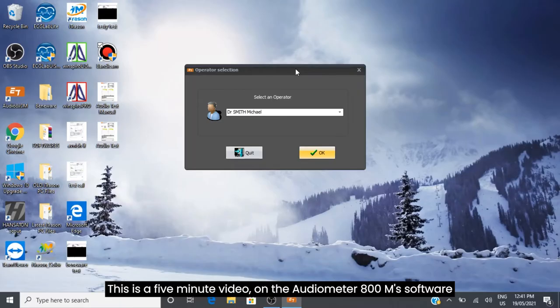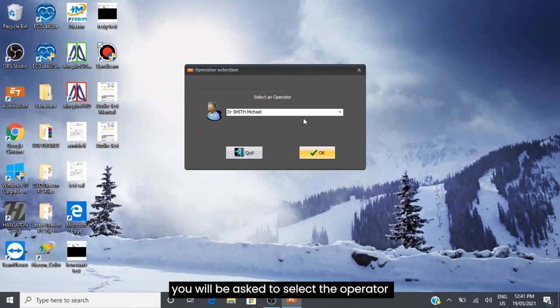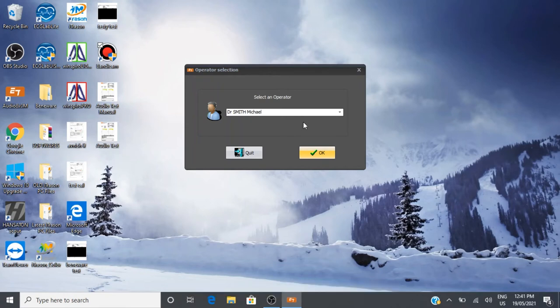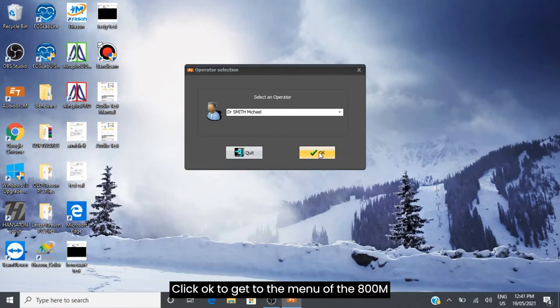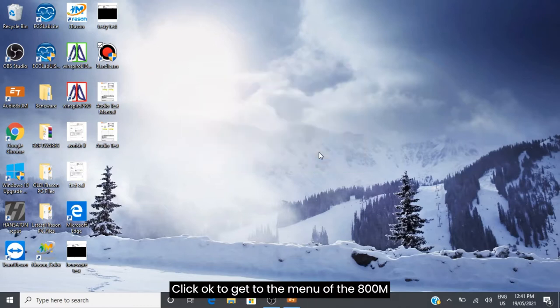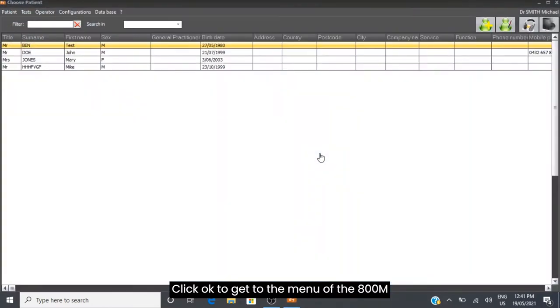This is a five minute video on the Audiometer 800M software. You will be asked to select the operator - you can create more operators once in the menu. Click OK to get to the menu of the 800M.